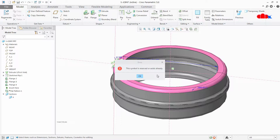Hello friends, Satyendra here. In this video let's understand this error and resolve it. This error says that the symbol is reserved or already exists, and it comes in three different conditions.